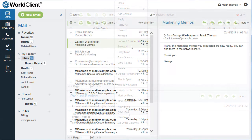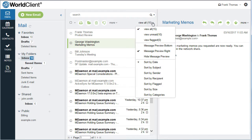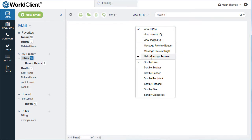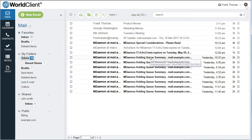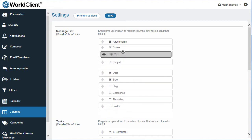You can change the layout of the message preview pane or hide it altogether. You can further customize your inbox layout by enabling, disabling, and rearranging columns.